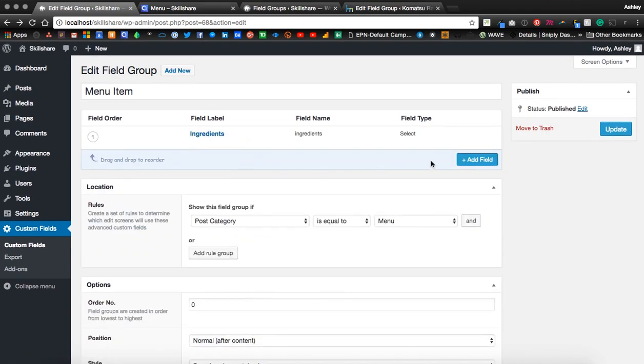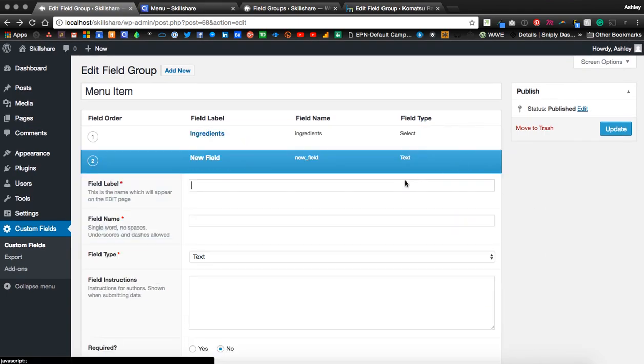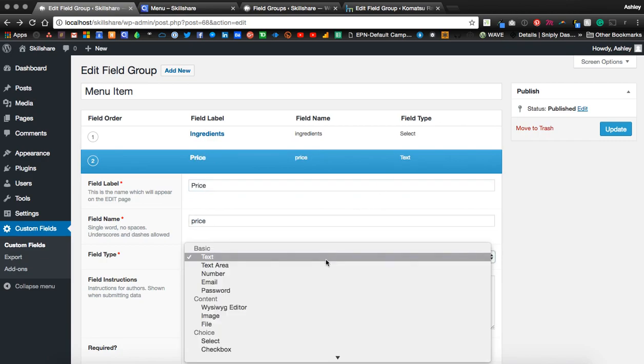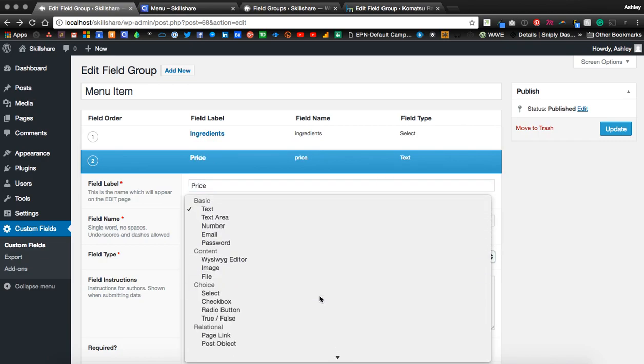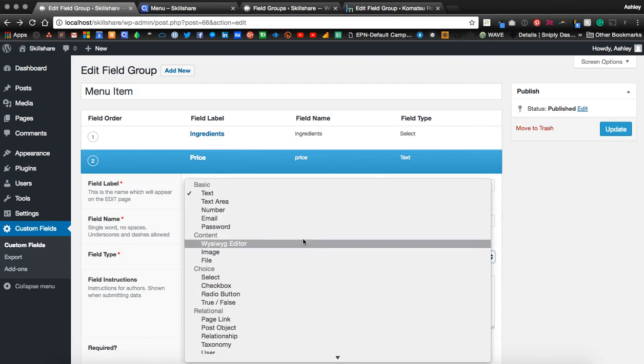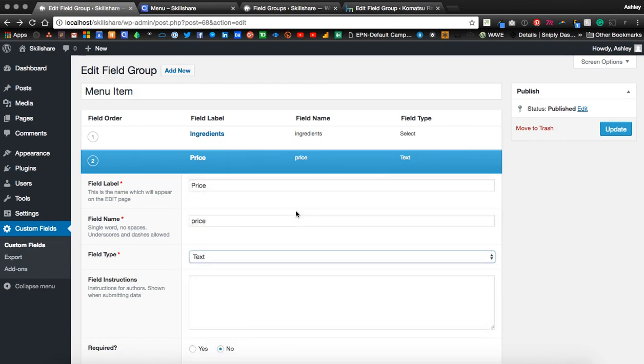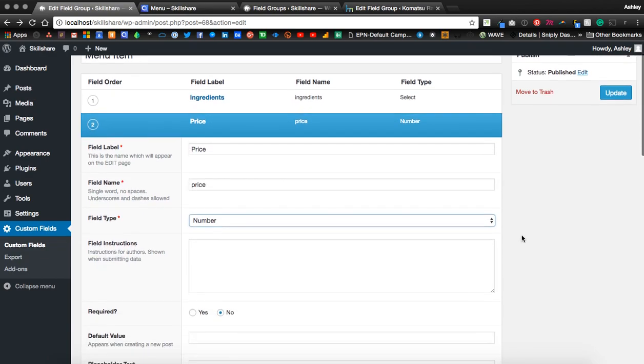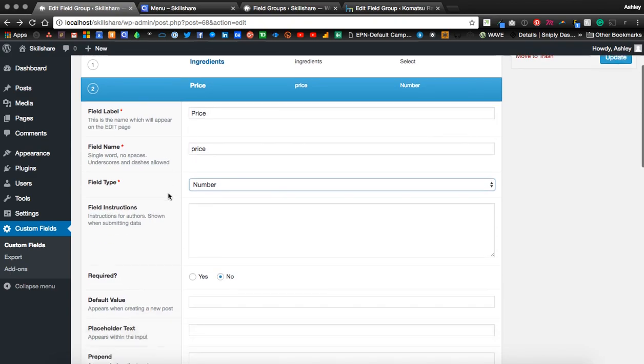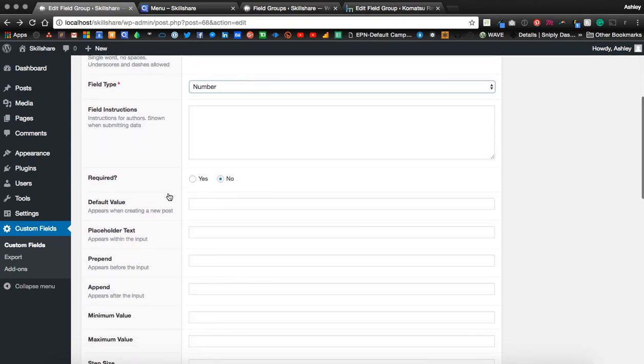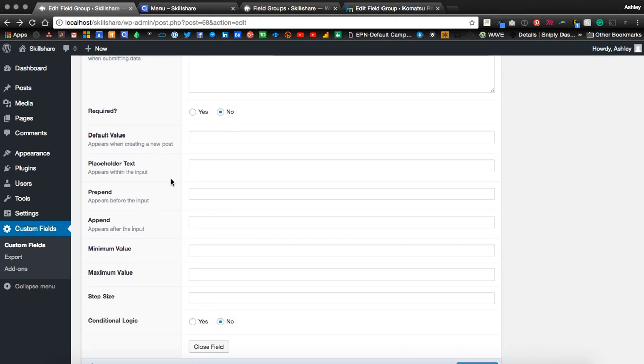Let's go ahead and add the price field. And this, let's say, number is our best field type. And you can make these required if you'd like, I'm not going to for this.